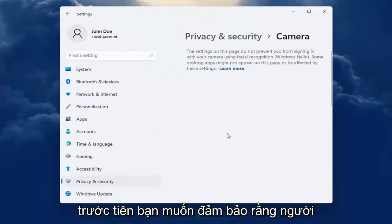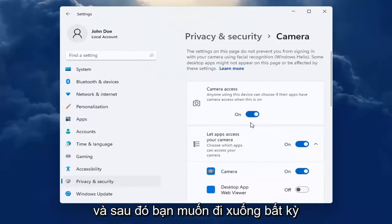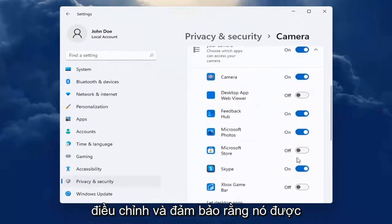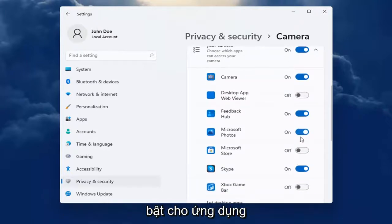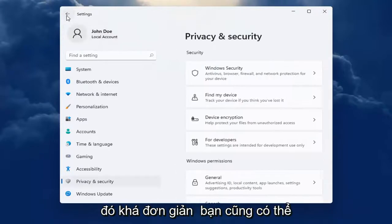You want to first make sure that the manager control is turned on. And then you want to go down to whatever app you're looking to make the adjustment for and make sure it's turned on for that app. So pretty straightforward.